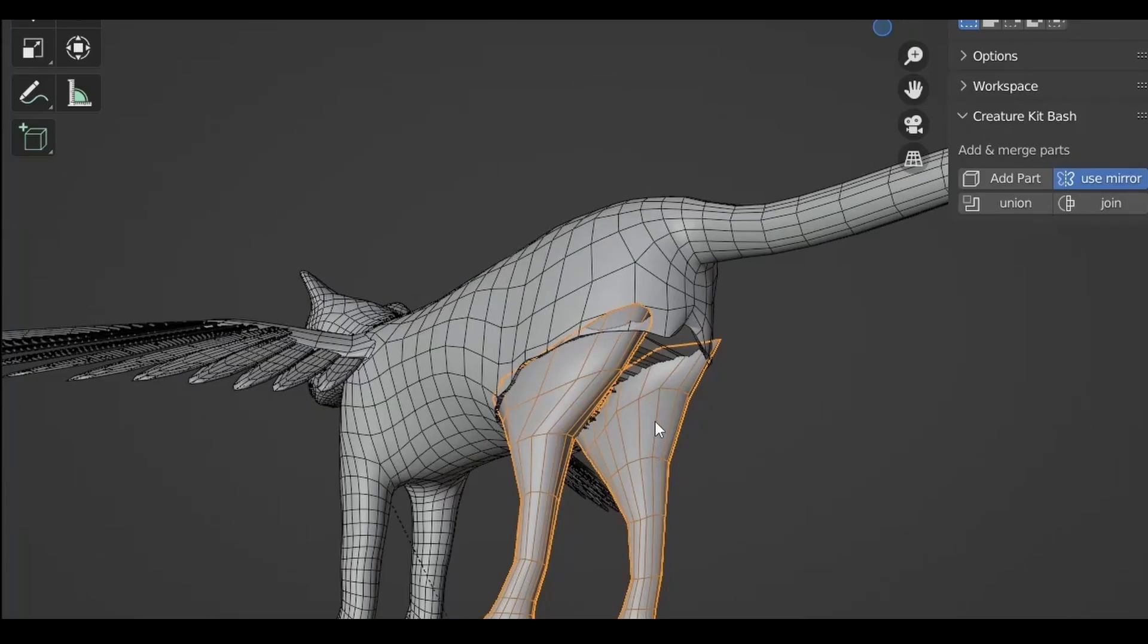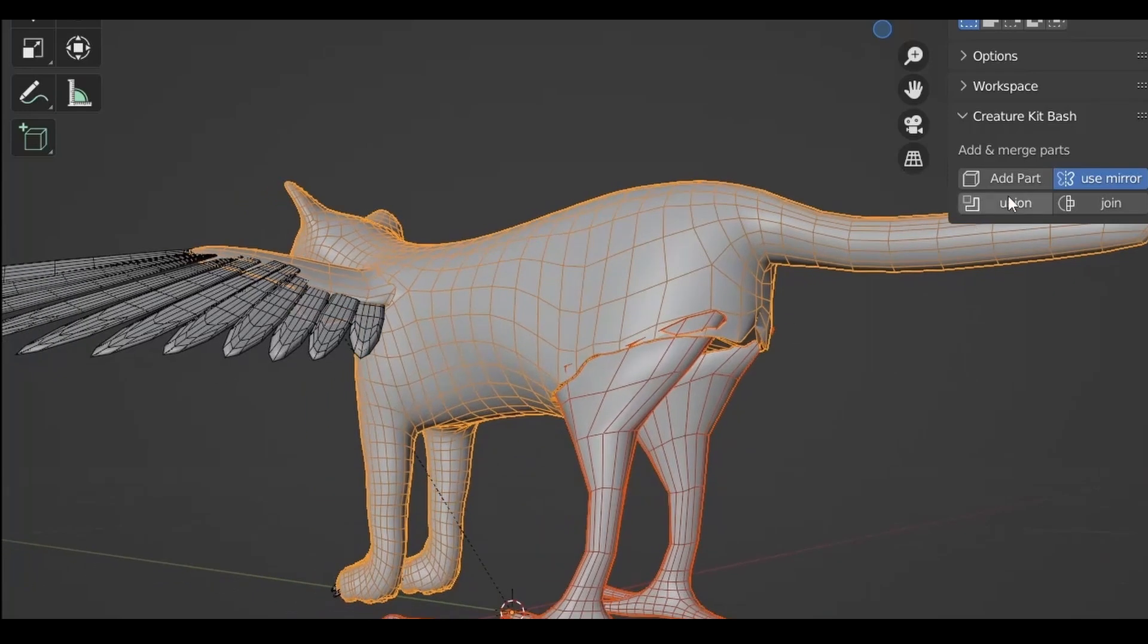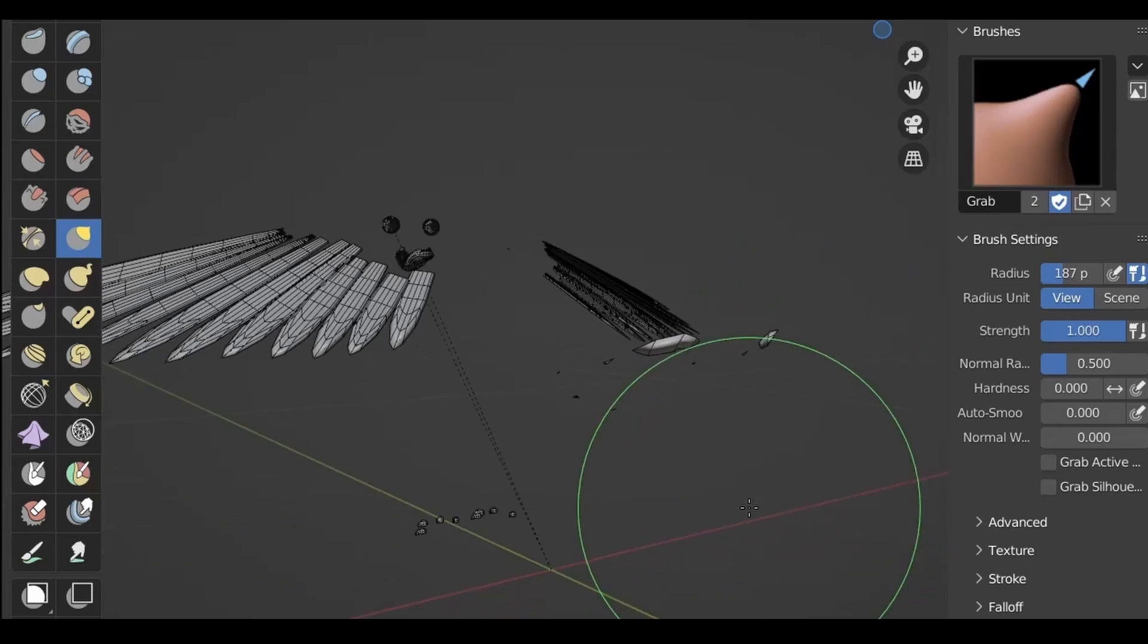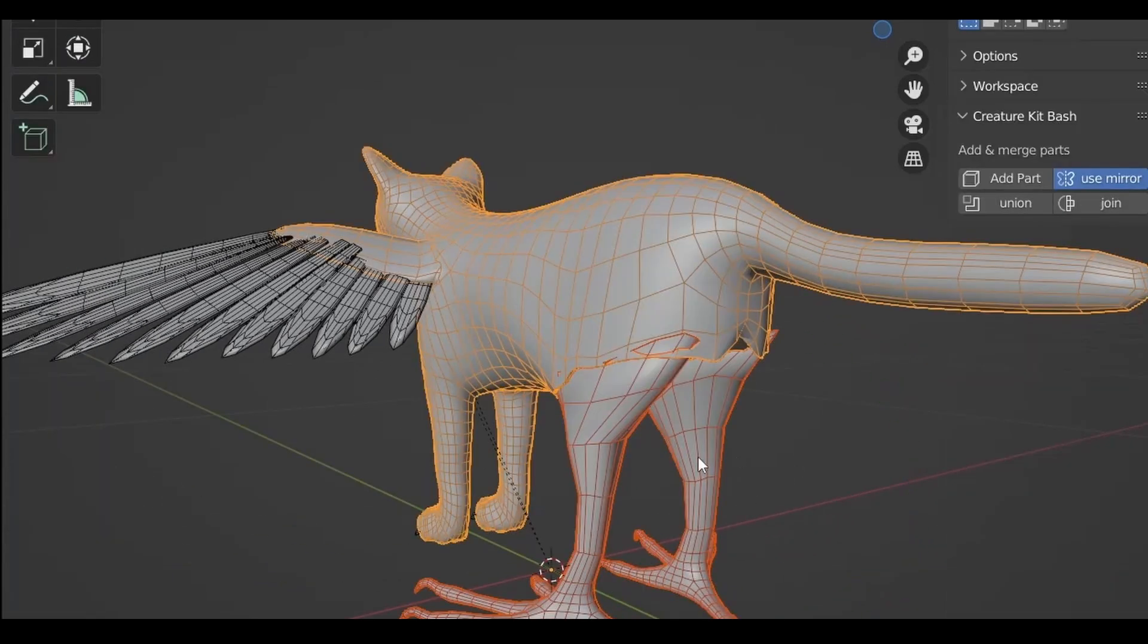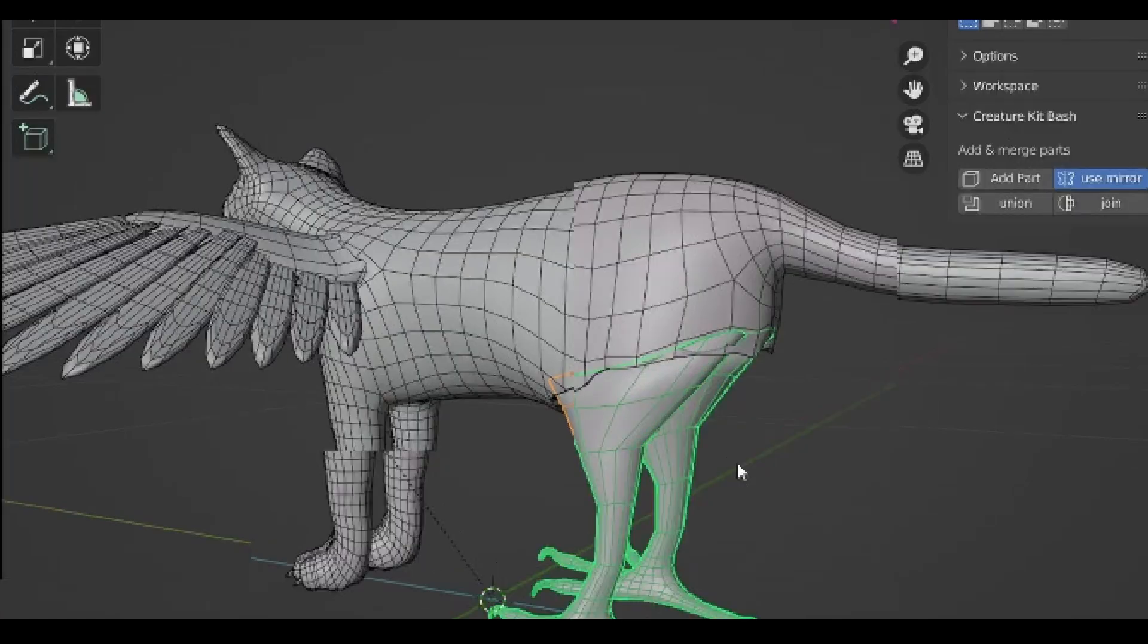Have you ever had a boolean just vanish your model in Blender? One second everything looks fine, the next and half of it's just gone. If you're using my Creature Kitbash add-on or just working with booleans in general, these issues will eventually occur. Thankfully with a bit of foresight they're easy to fix, so let me show you the most common ways booleans fail and how to avoid them before they happen.